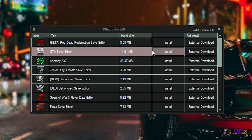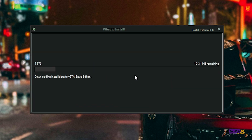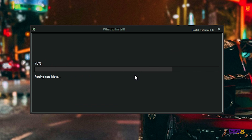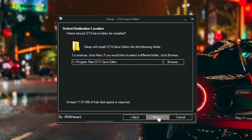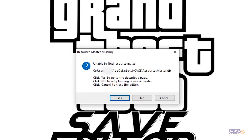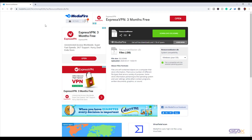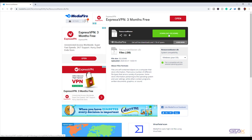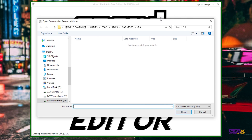Once this window opens up, all you need to do is hit Install. It says unable to find resource master — click Yes to go to the download page. This MediaFire page should pop up with the download straight away. If any of you guys are having problems with this, let me know in the comments.